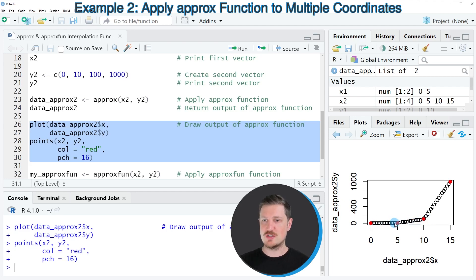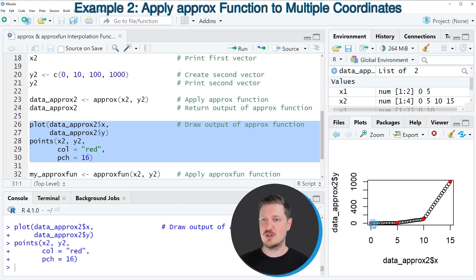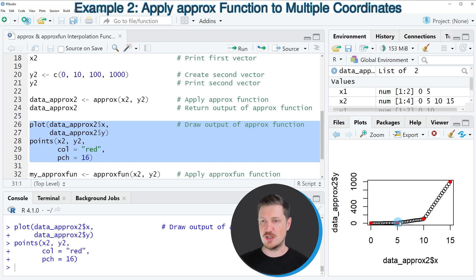So the more points you add within the approx function, the more different linear relationships within your plot are shown.